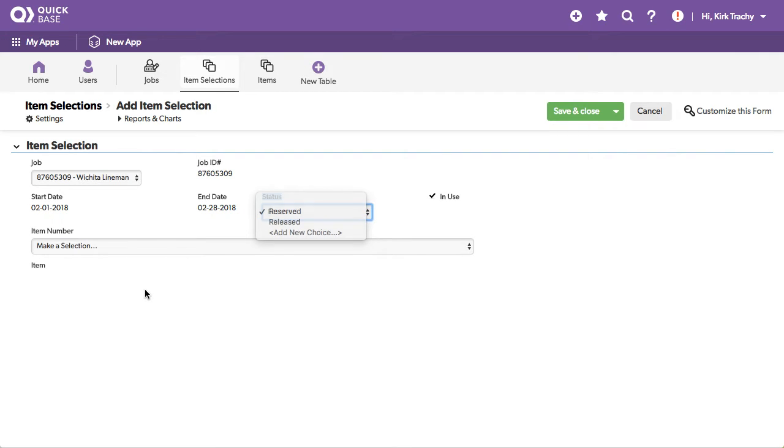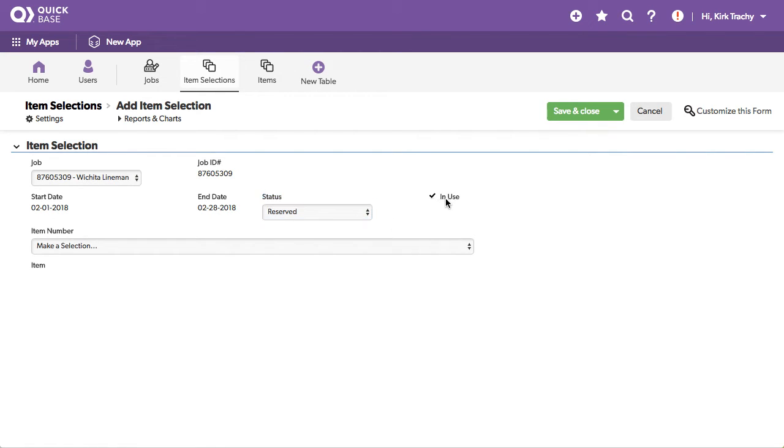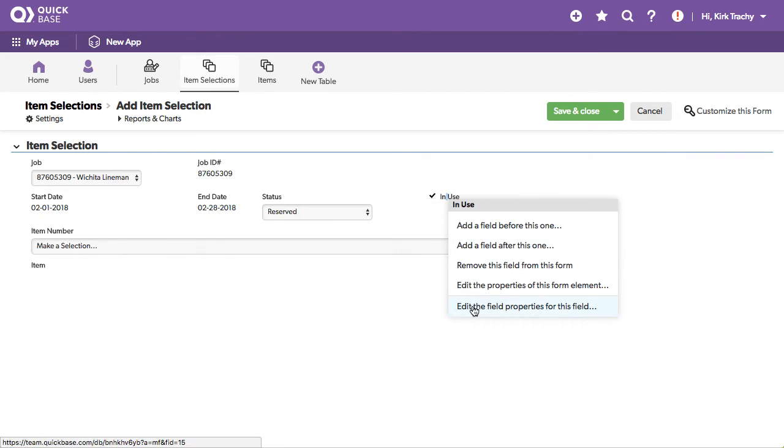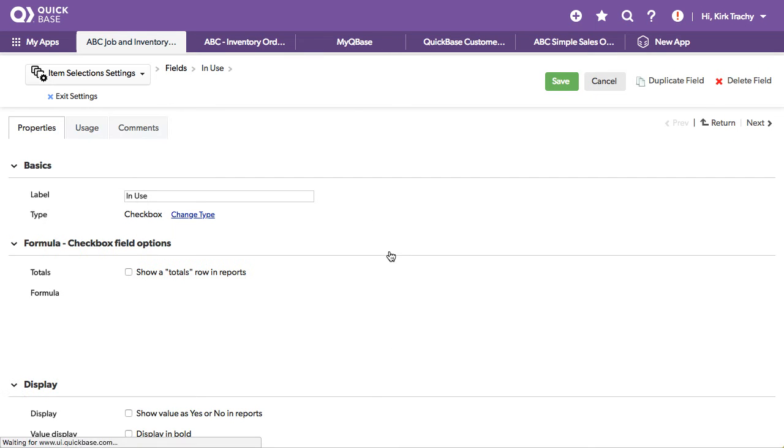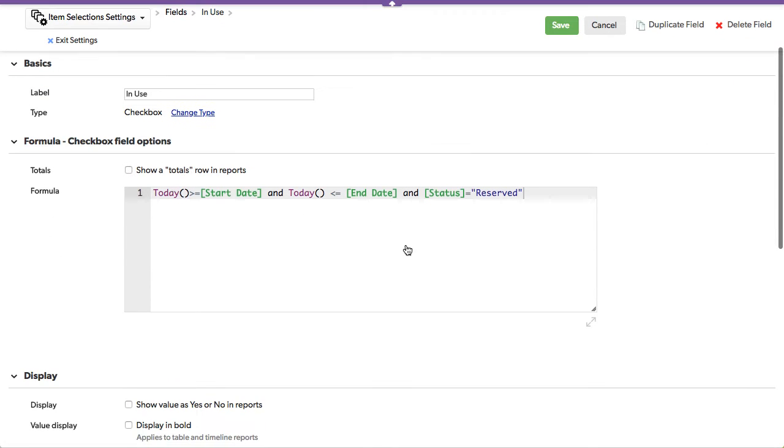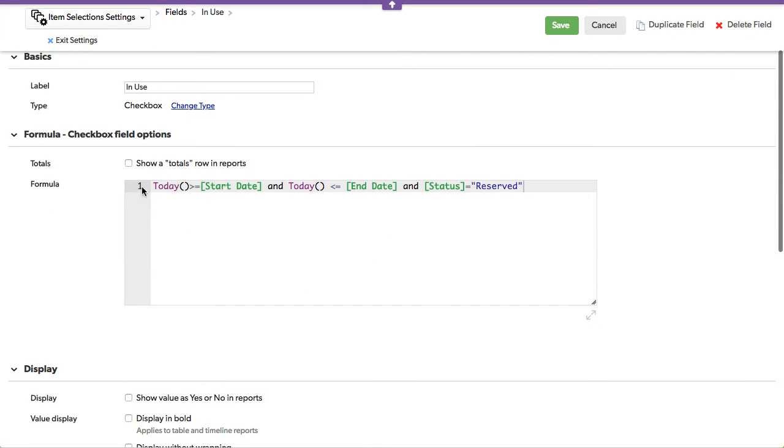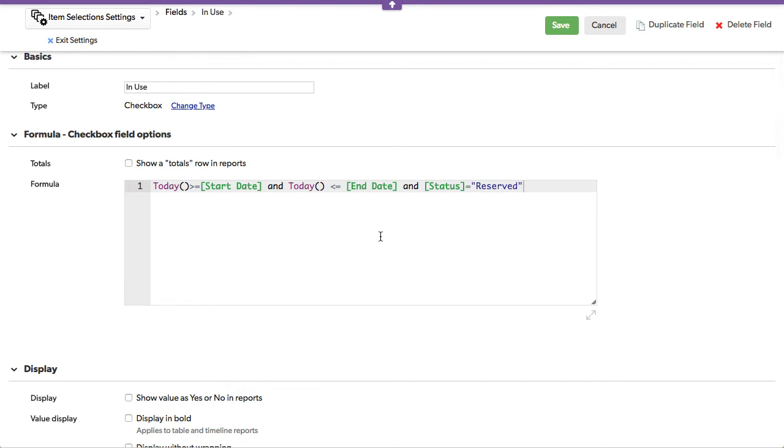So in that regard, this and these dates are all figuring out whether or not this formula, let's go over and look at it, is checked. So this says, if today is greater than the start date, and today is before the end date, so there's the window, and the status is reserved, then be checked.